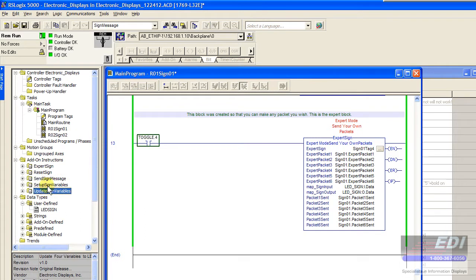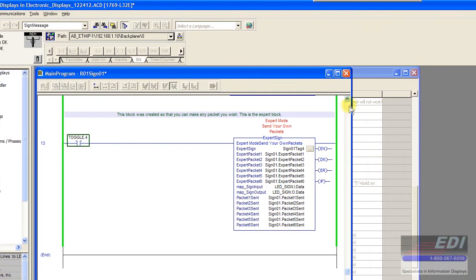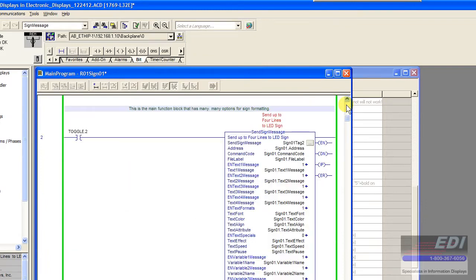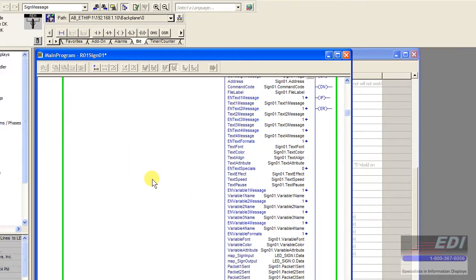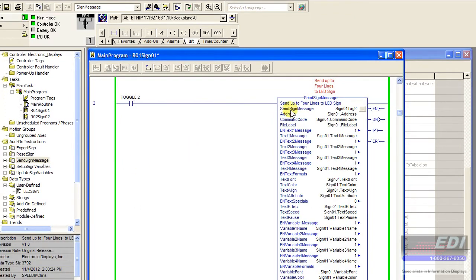We believe that the one that says send sign message, which is the four messages here, this big block here, should pretty much encompass most of the applications out there.